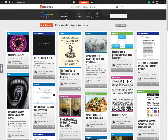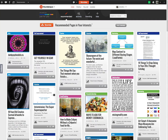This right here is StumbleUpon. Basically, imagine if you had a remote control and you just wanted to surf the internet and find different channels or different pages of things that you like. It's a free service and it's basically a plugin for your browser that allows you to get access to content that you may not ordinarily see based on your normal surfing.